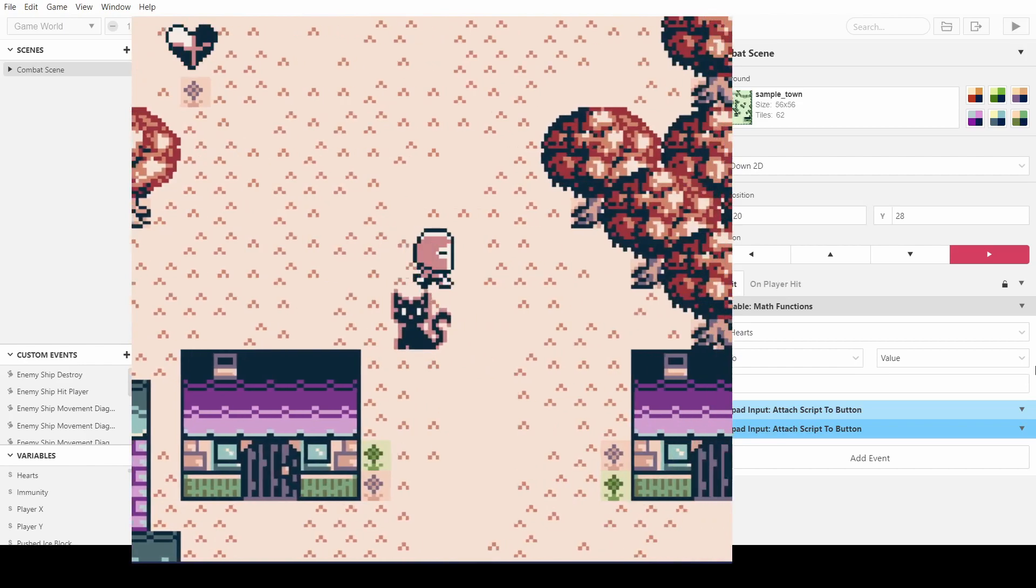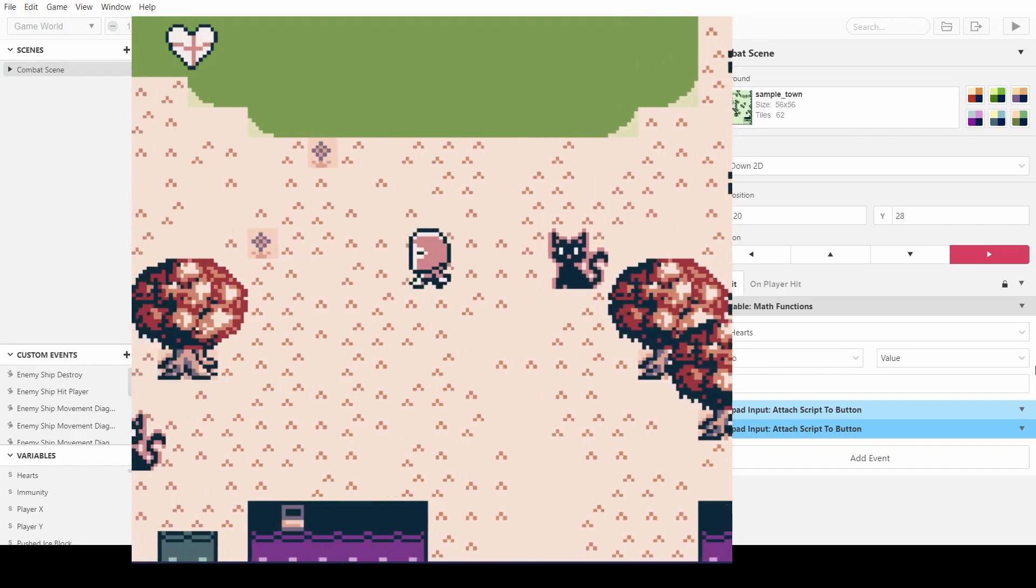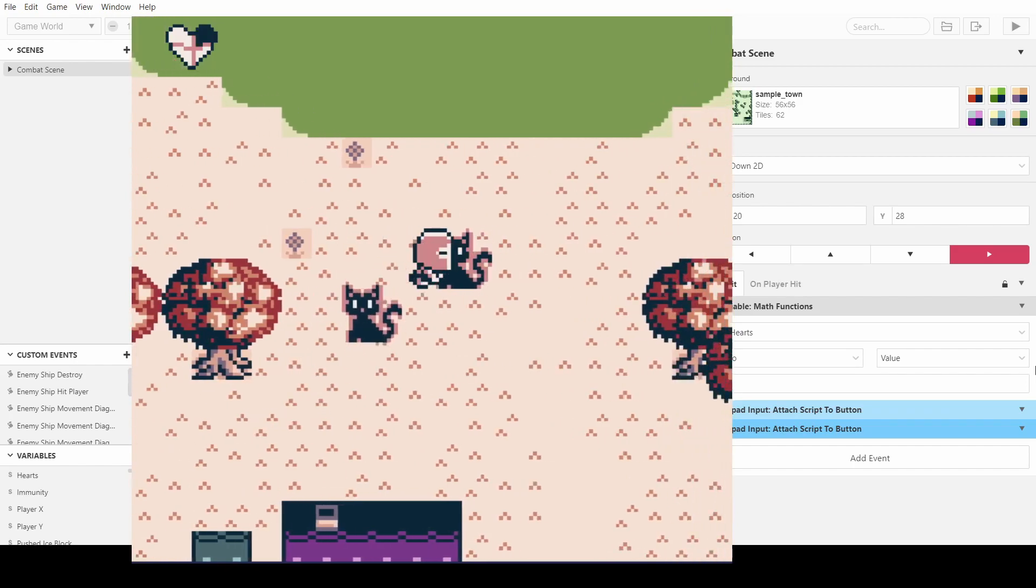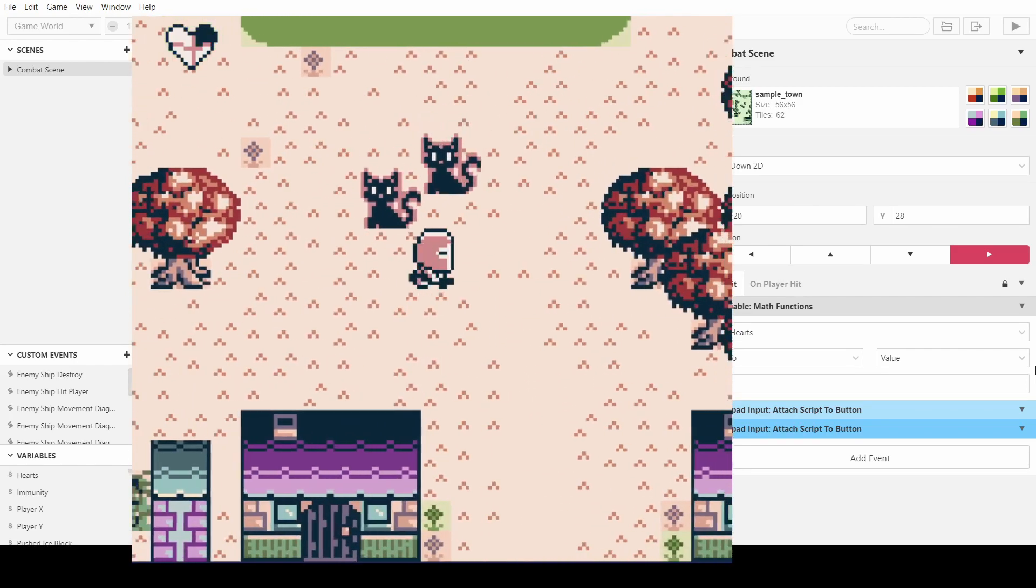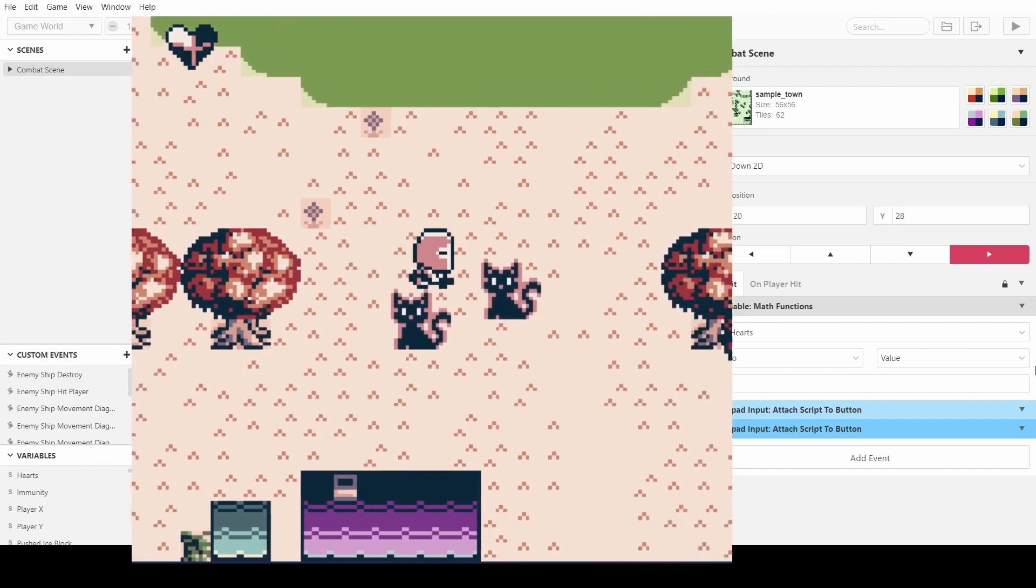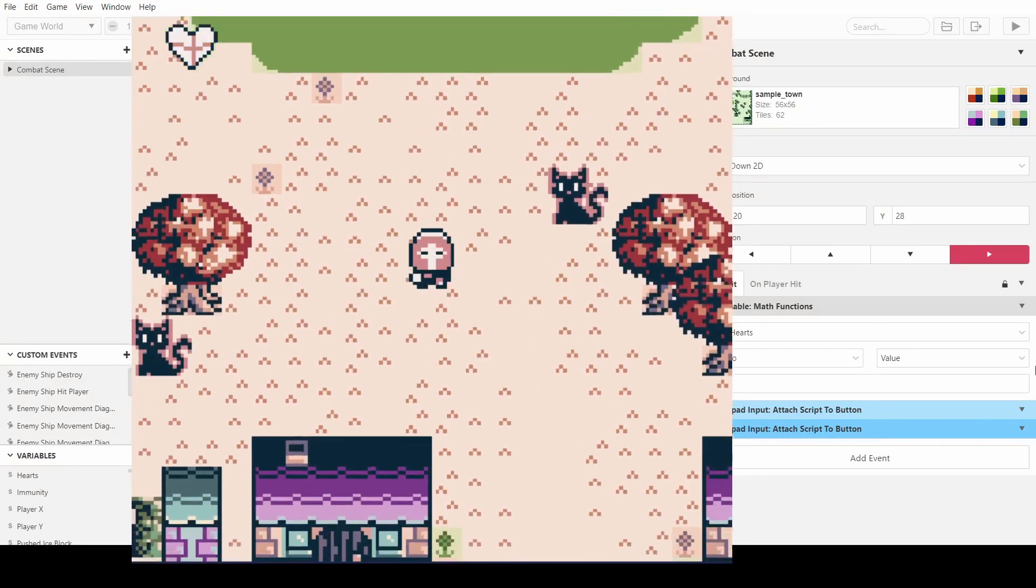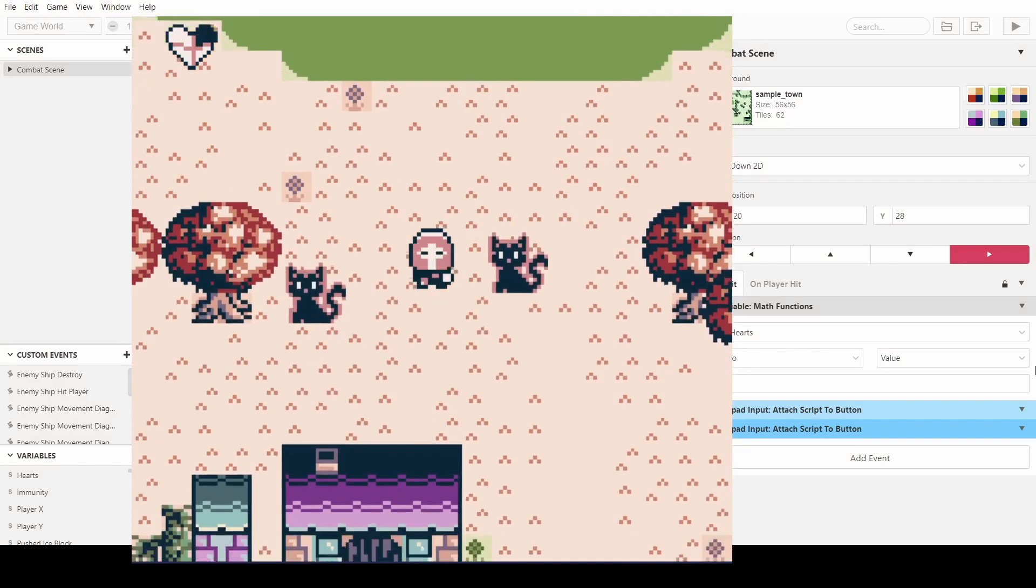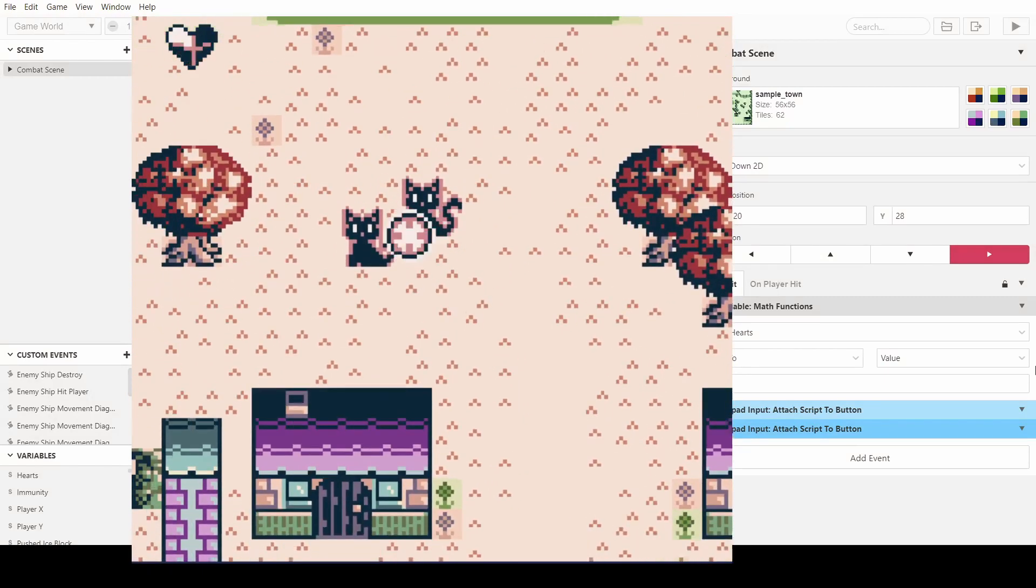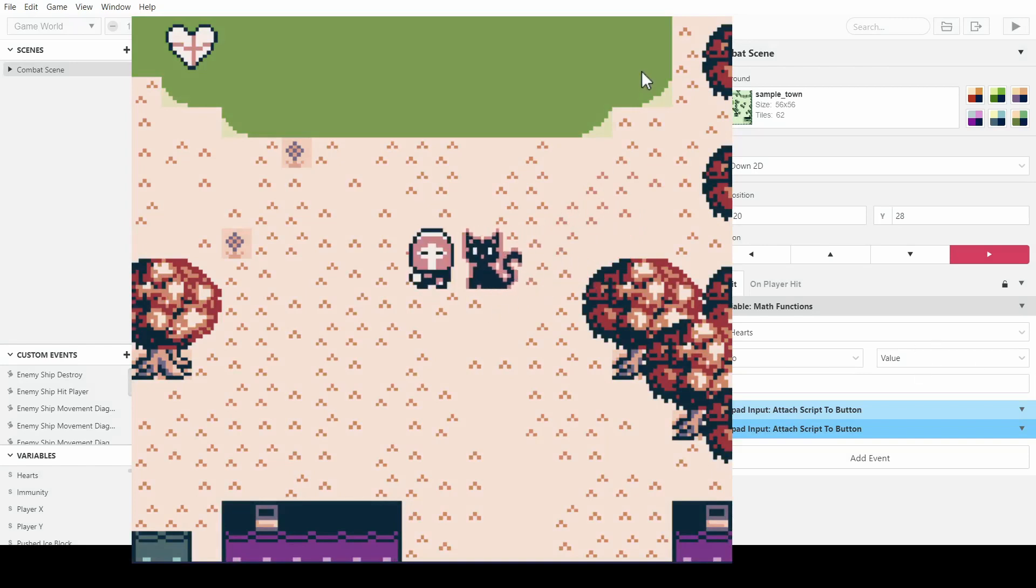So now if we attack, we can obviously keep getting hit. Look, our hearts are going down. Fantastic. Obviously, it seems like I might want the last heart to linger just a slightly bit longer, but that's pretty easy to do.